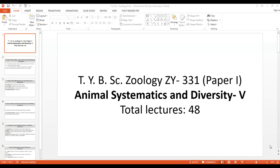Students, first of all just try to understand the pattern of the syllabus. You are totally having six papers in the first term along with three practical papers. Out of these six papers, the first paper of this first term is Animal Systematics and Diversity Fifth. As I told you earlier, you already studied the first four papers - Animal Systematics and Diversity first, second, third and fourth in first and second year.